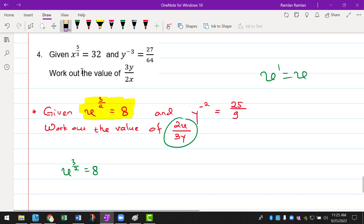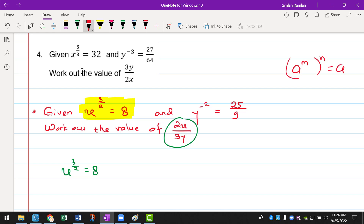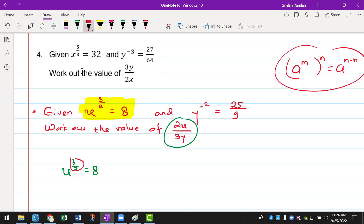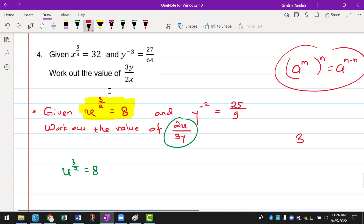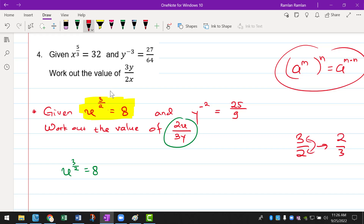So we need to get rid of that power 3 over 2, or we can say we want to make that equal to 1 because x to the power of 1 is just equals to x. In index form, in the law of indices, we know that if we have a to the power of m to the power of n, that will be equals to a to the power of m times n. So we can use this concept to get rid of this 3 over 2. The easiest way is to multiply by the reciprocal.